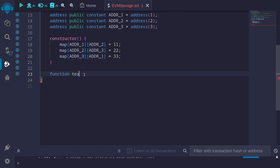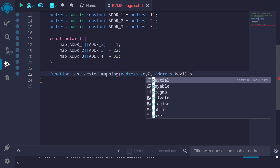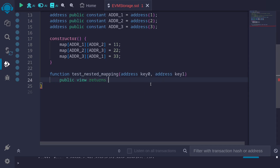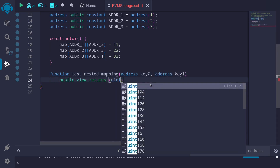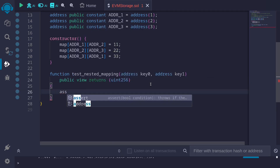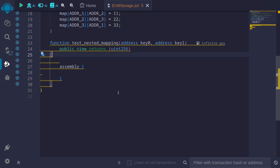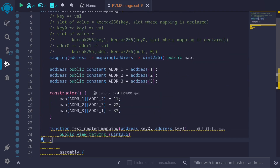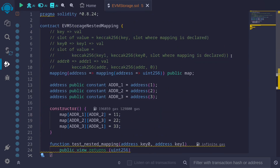I'll create a function called testNestedMapping. It's going to take in two inputs — the two keys that will identify the value in the mapping: address key0 and address key1. This will return the value stored in the mapping, which is uint256. We will use assembly to get the value stored in a slot. Next, I'll write the code to calculate the slot where the value is stored.